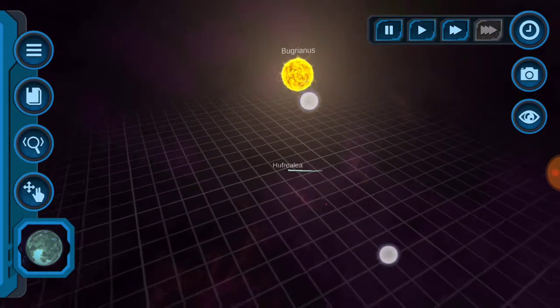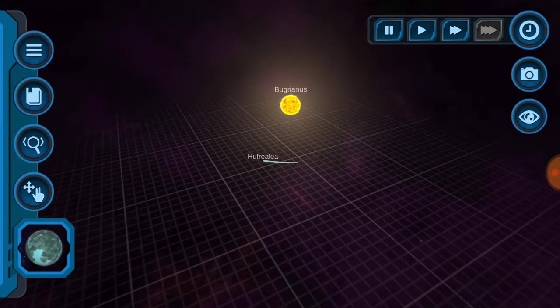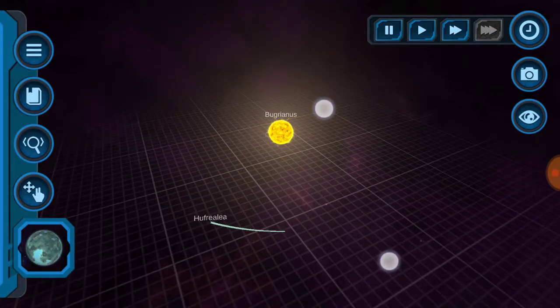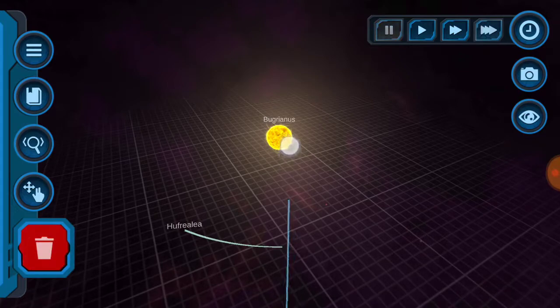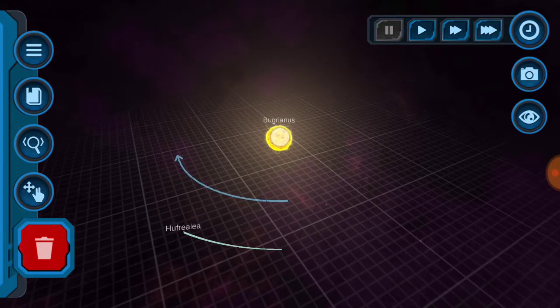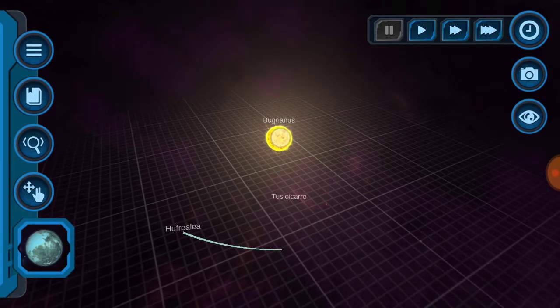And see, now it orbits the sun as you can tell. You can also make multiple orbits, see, like that.